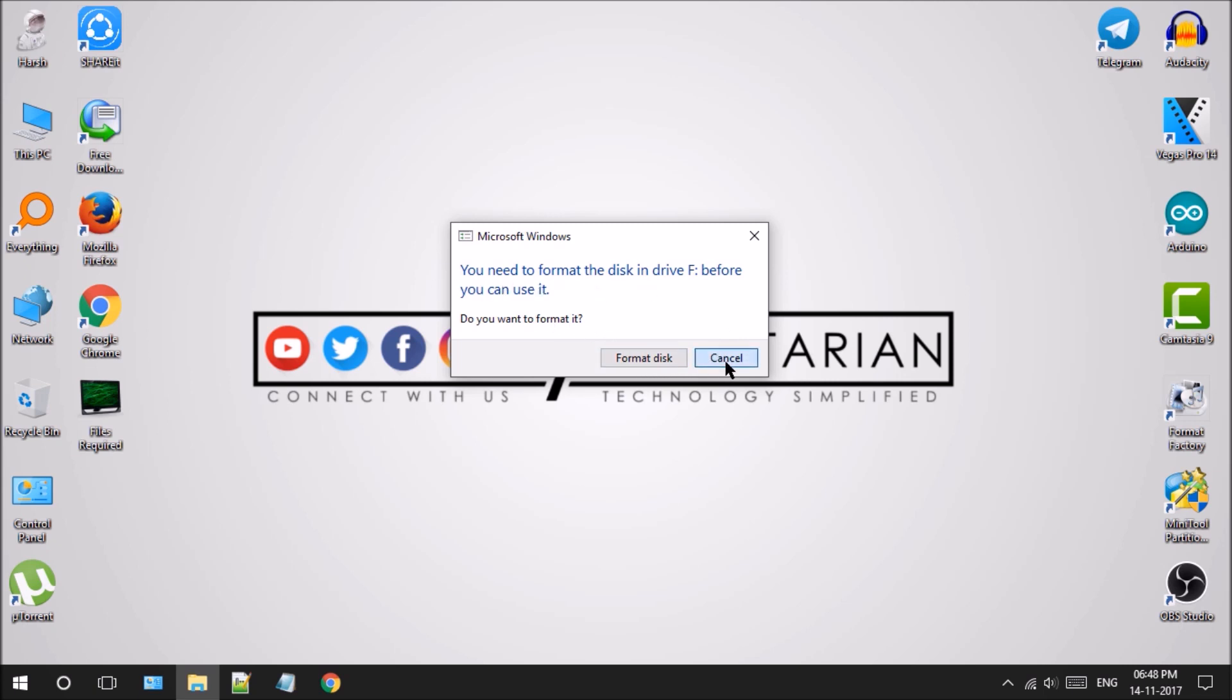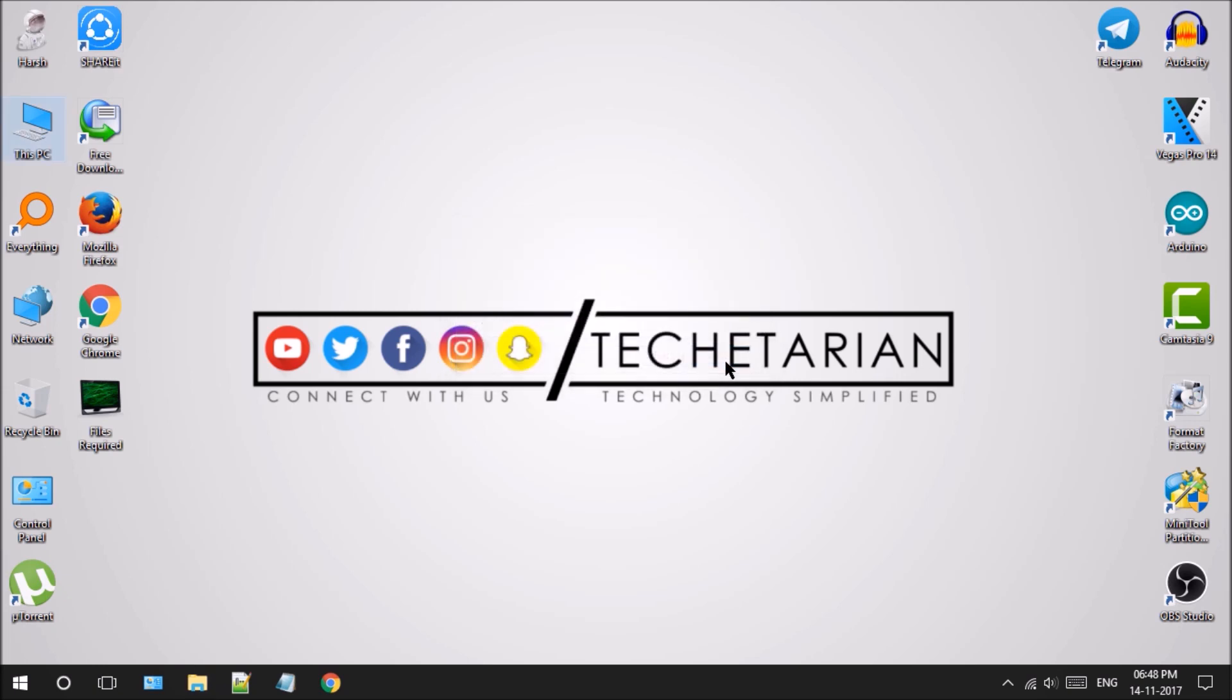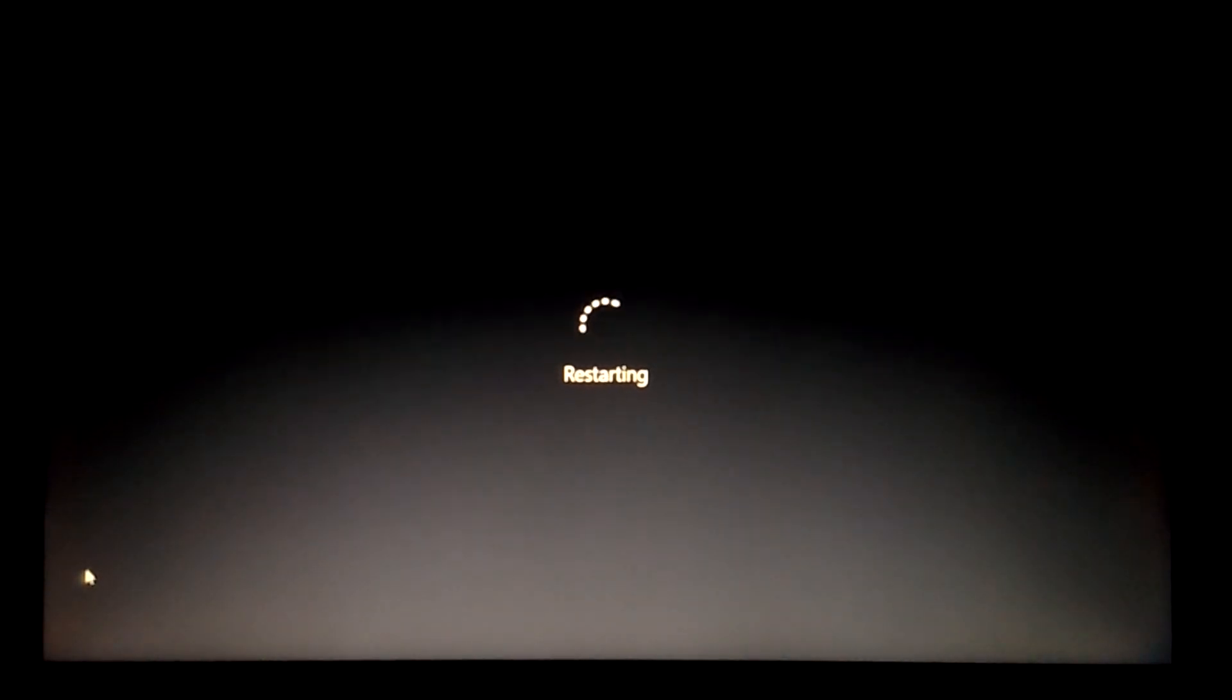After following all those easy-to-understand steps, we will restart our PC and boot it up from the USB by holding down the hotkey.